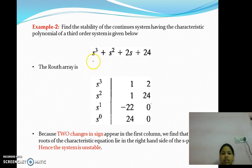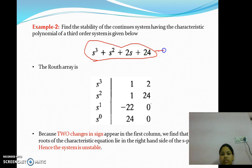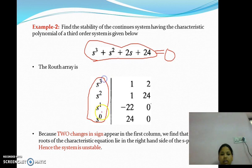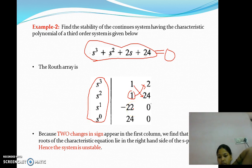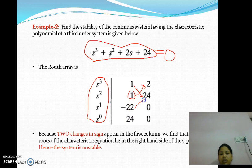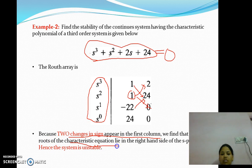Let us consider one more example: S³ + S² + 2S + 24 = 0. We write all powers of S: S³, S², S¹, and S⁰. The S³ row has coefficients 1 and 2; S² has 1 and 24. The S¹ coefficient is calculated as (1·2 − 1·24) / 1 = −22. The S⁰ coefficient is (−22·24 − 0) / (−22) = 24. As there are two sign changes in the first column, two poles of the closed-loop system lie in the right half of the S-plane. Thus, the system is unstable.